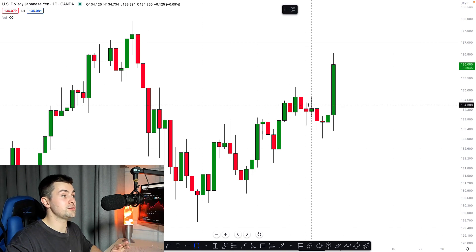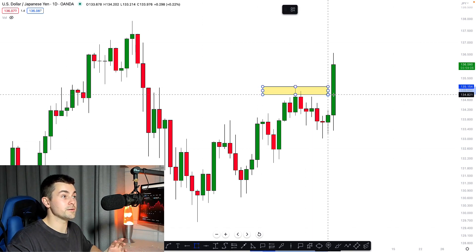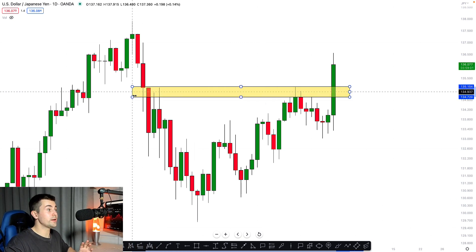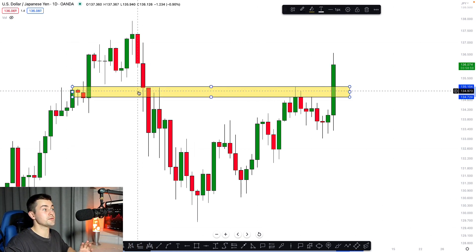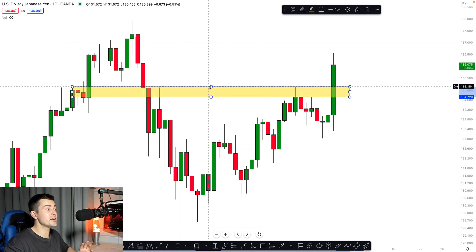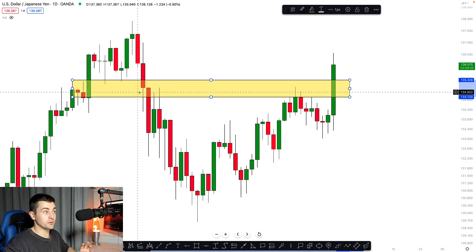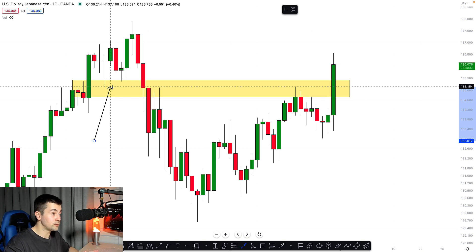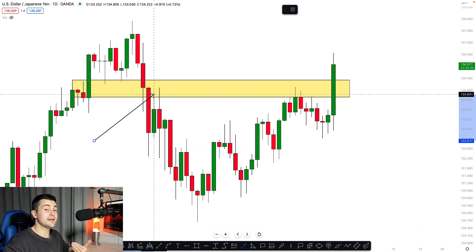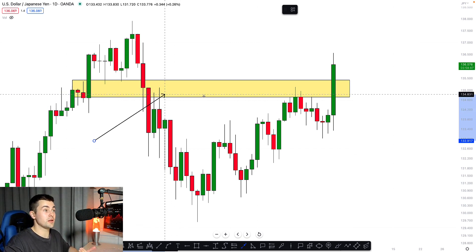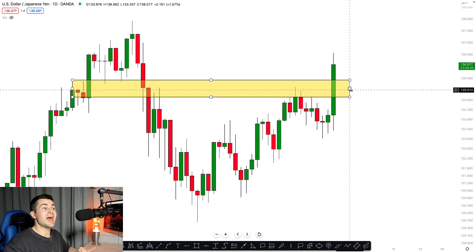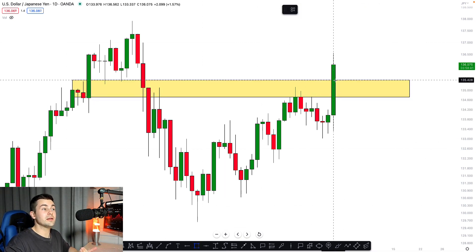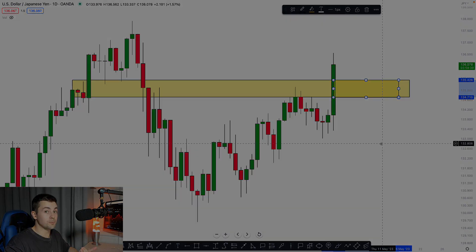Moreover, looking left at structure, I want you to realize that here we got our previous higher high. And if we extend that horizontal structure, you can see that here we got a very important structure cluster. You can see that in the past, that was a very important support cluster that turned into a very important resistance, and that was respected multiple times. And definitely, that structure cluster now turned into a very strong support.